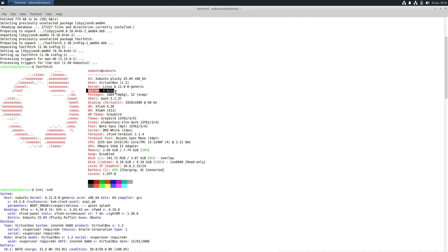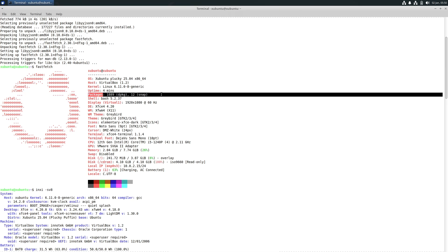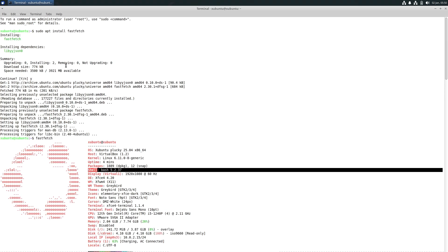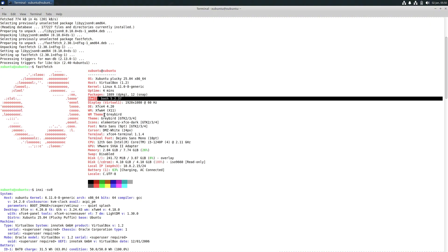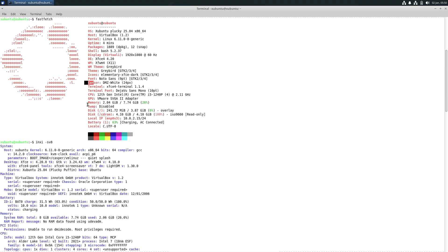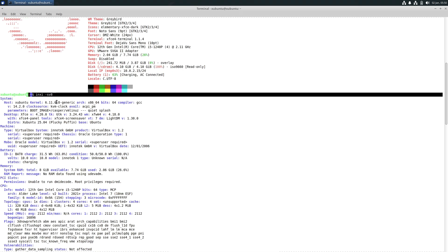The uptime shows about 4 minutes. Packages: 1889 dpkg and 12 snap. Shell is Bash version 5.2.37. Neofetch is no longer maintained, which is why I'm using Fastfetch — just install it with 'sudo apt install fastfetch.' The desktop environment is XFCE 4.20, window manager is shown in front of you, and the window manager theme is Greybird. Themes, icons, fonts, and cursor are all visible — you can pause and read. Memory consumption and disk space are also displayed.